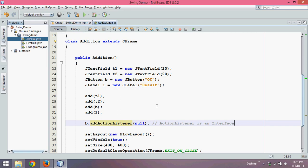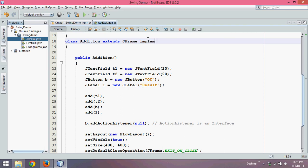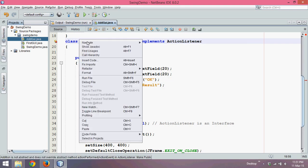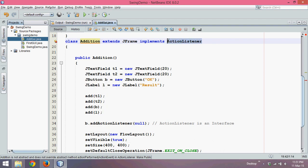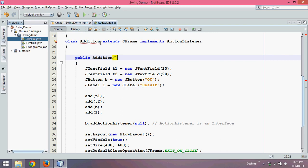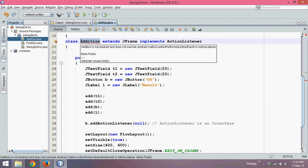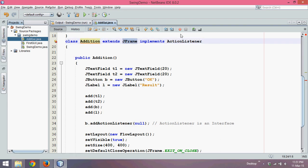We have two ways: either we find a class that already implements ActionListener, or we make our own class implement ActionListener. We will go with the second approach, so we say implements ActionListener on our class. Whenever you create an object of Addition, it will also give you an object of ActionListener, since an object of a class also creates an object of its super interface.